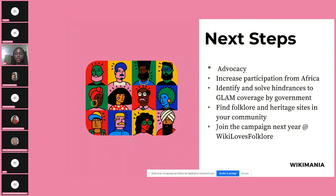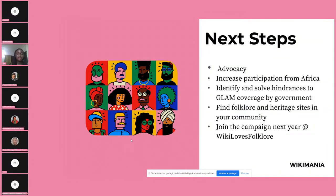We have toolkits, resources, and a list of heritage sites and folklore activities that we would make available to anyone interested in joining the campaign. Before next year, we also want to encourage you to start documenting images and videos of festivals already taking place in your respective countries.